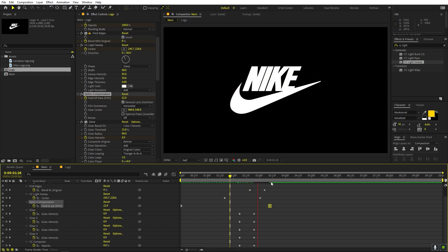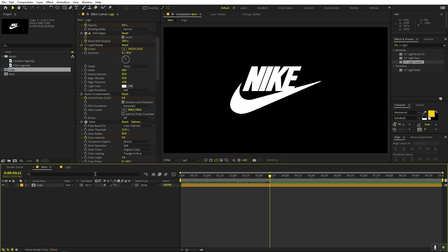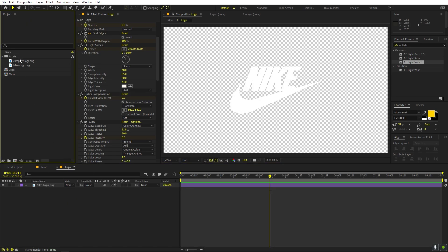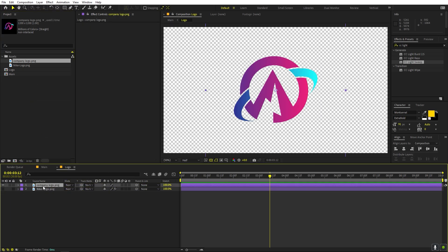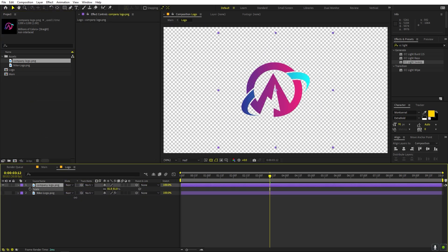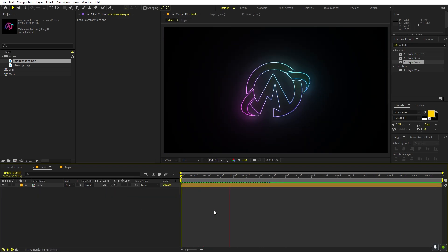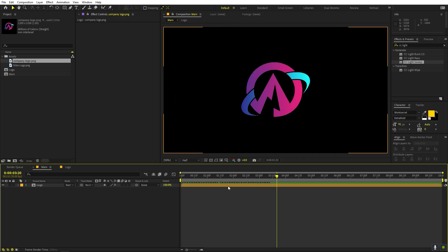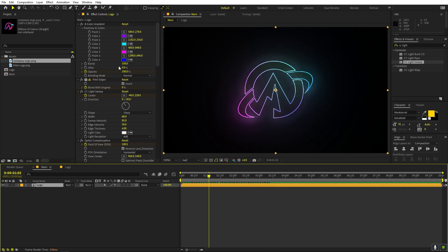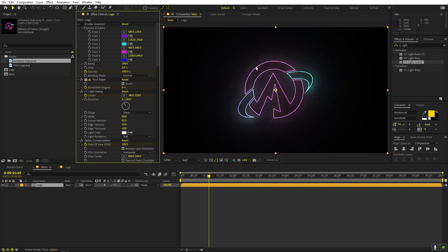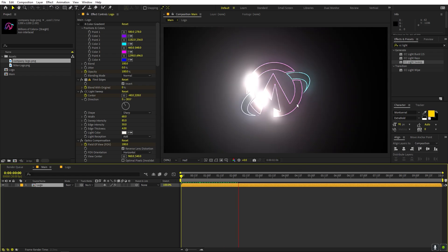Here you can see we've created this animation, and the best thing is you can easily change the logo. If I drag in another logo, adjust the scale slightly, go back and press play — all the animations are already applied and we don't have to do anything. Since this logo already has colors, we can just hide the four color gradient layer so it picks the colors naturally from the logo.